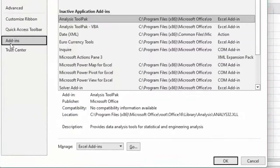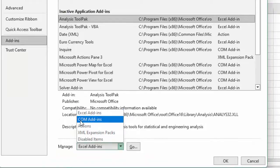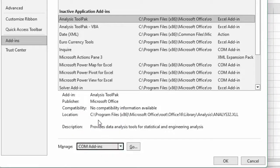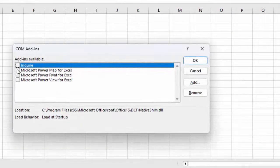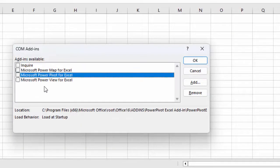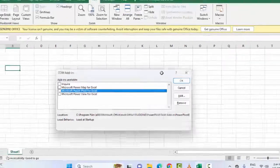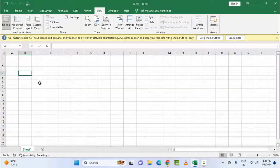Select Add-ins, now click on the Manage option and select COM Add-ins. After this, click on Go and check all the options. After this, click OK and restart Microsoft Excel. That covers the second method.